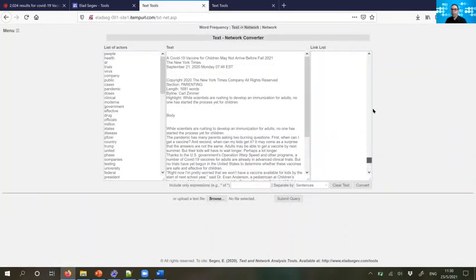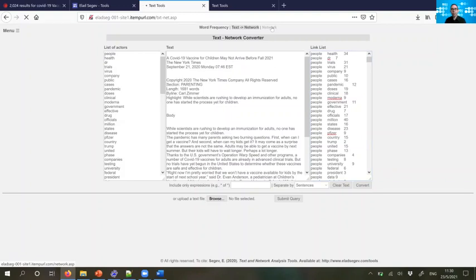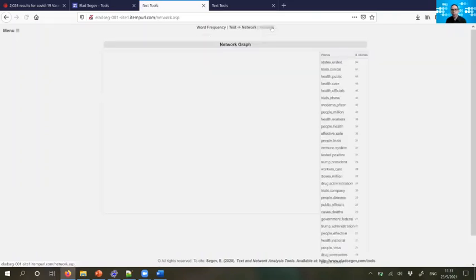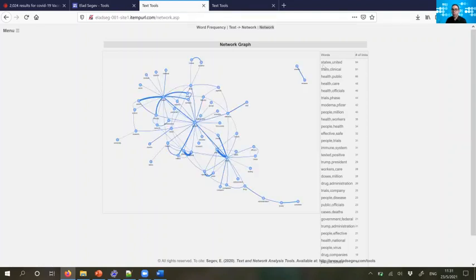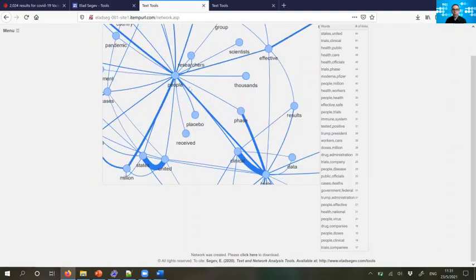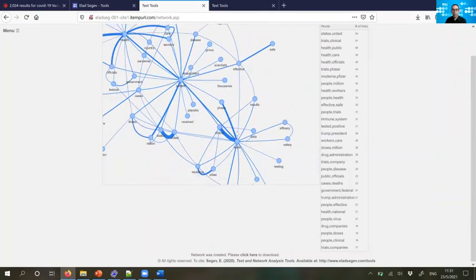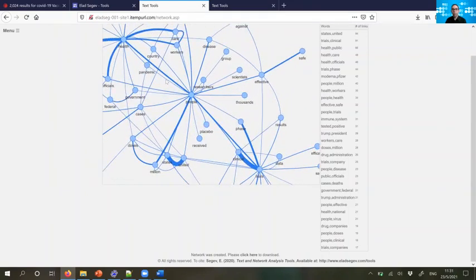Once it's ready, you can either copy this to Excel or you can go to the third option, the network here, which creates a very brief, very preliminary network based on the first 50 links, most prevalent things here. So United States, of course, is a term you can actually compound it to make it one word trial, clinical trial, public health, health care, official and health. Everything here is the words that appear very frequently. And then you can see the network here surrounded by the word people and trial and health. Three very important centers in the network.